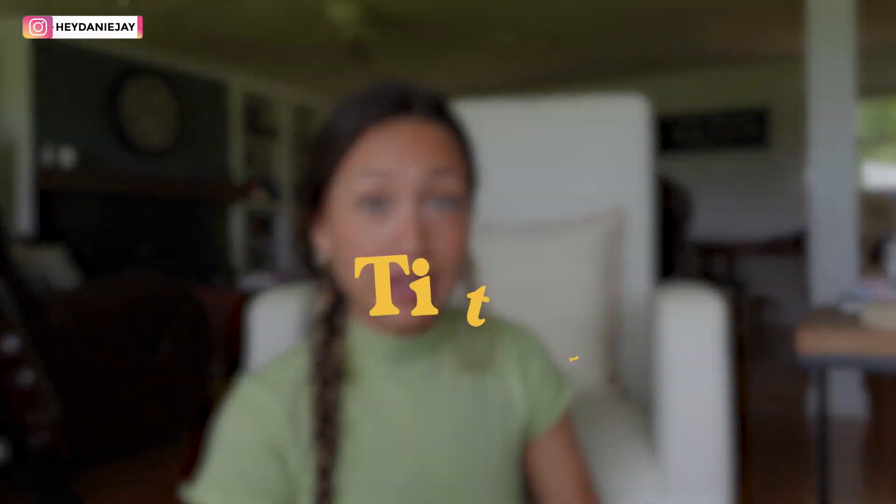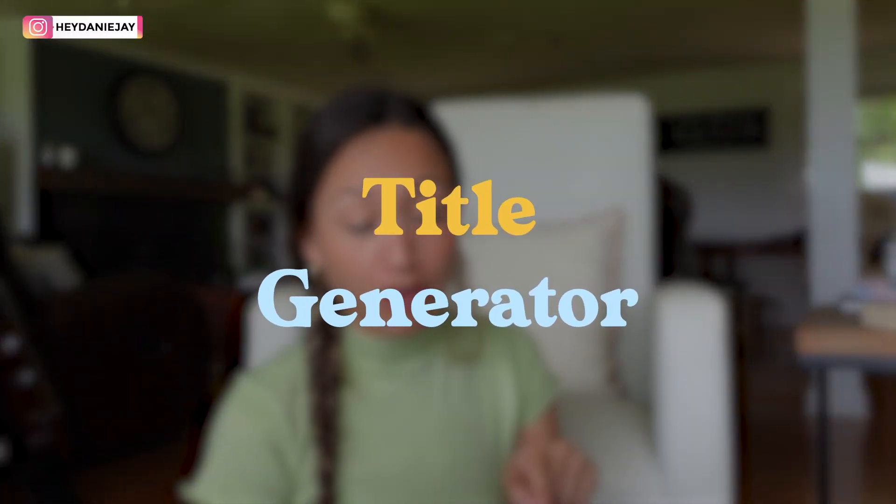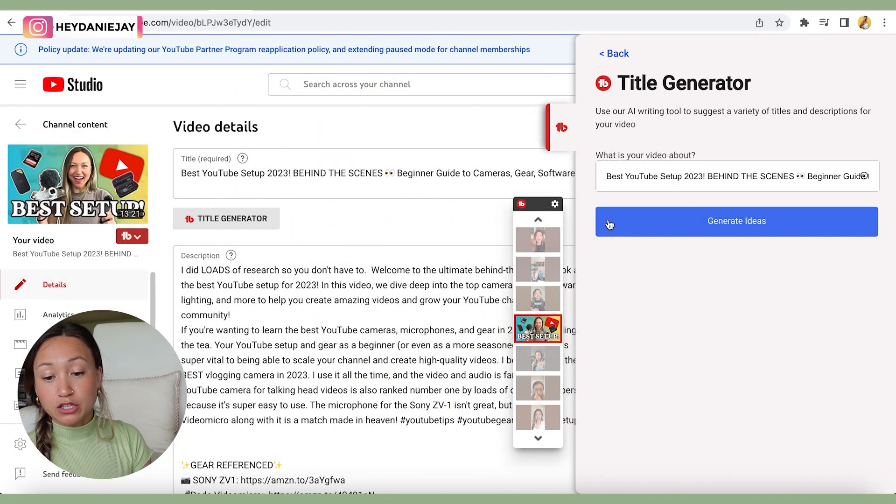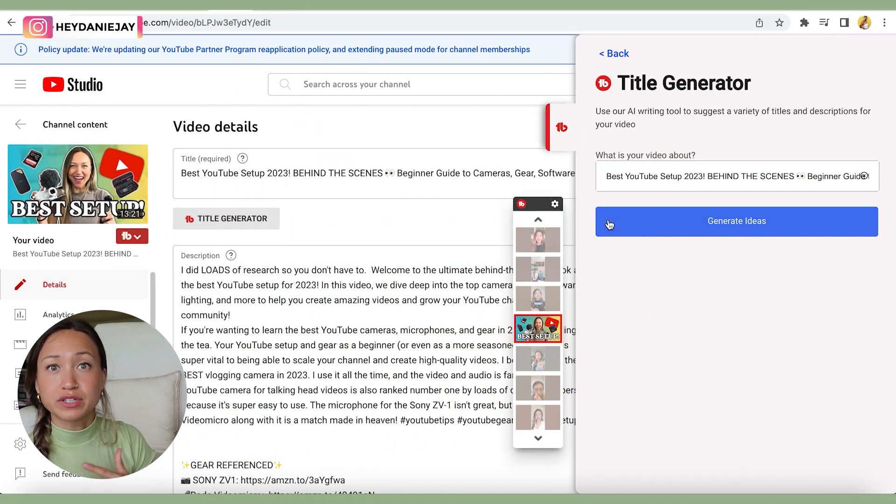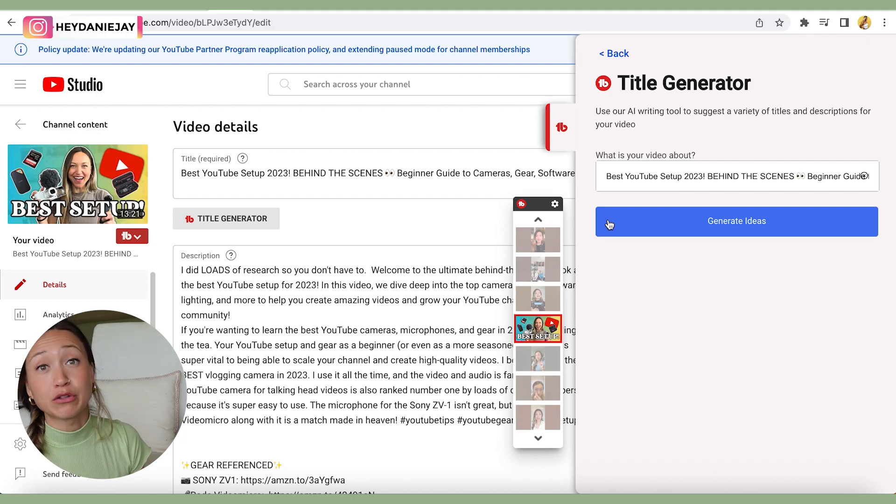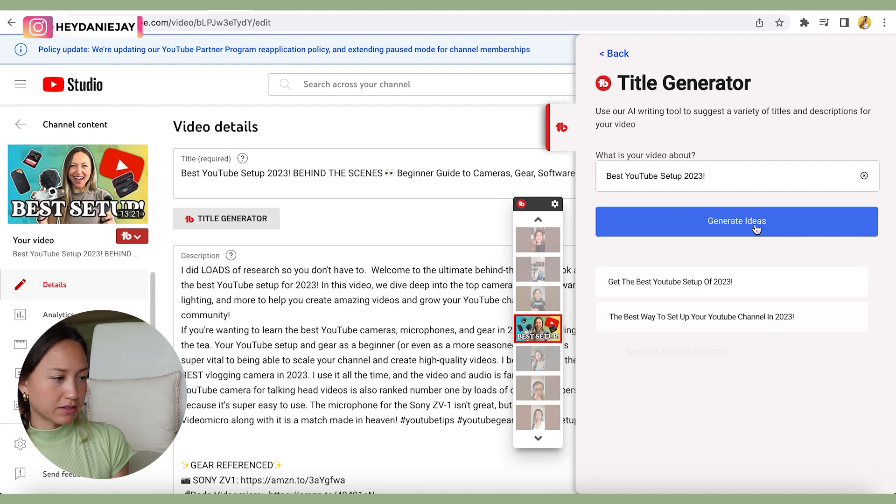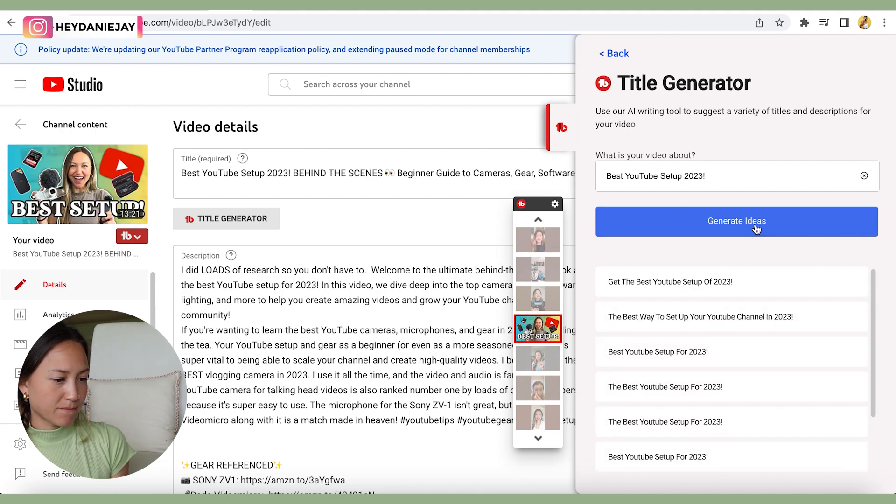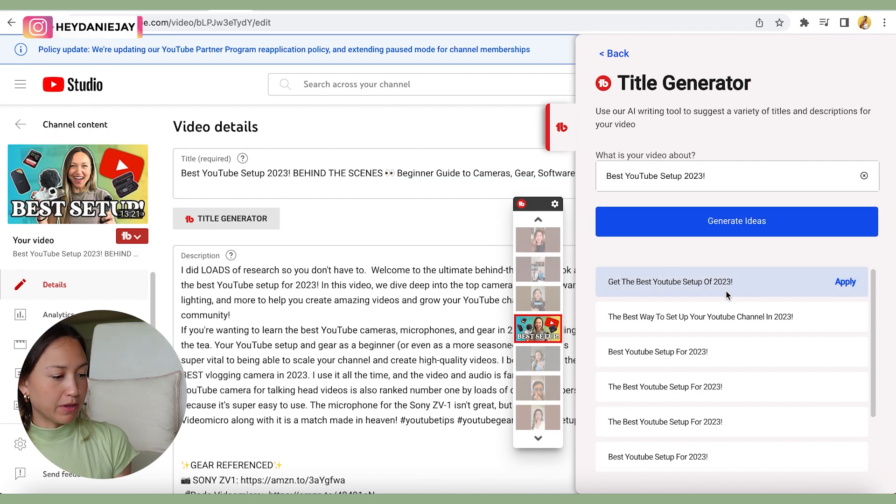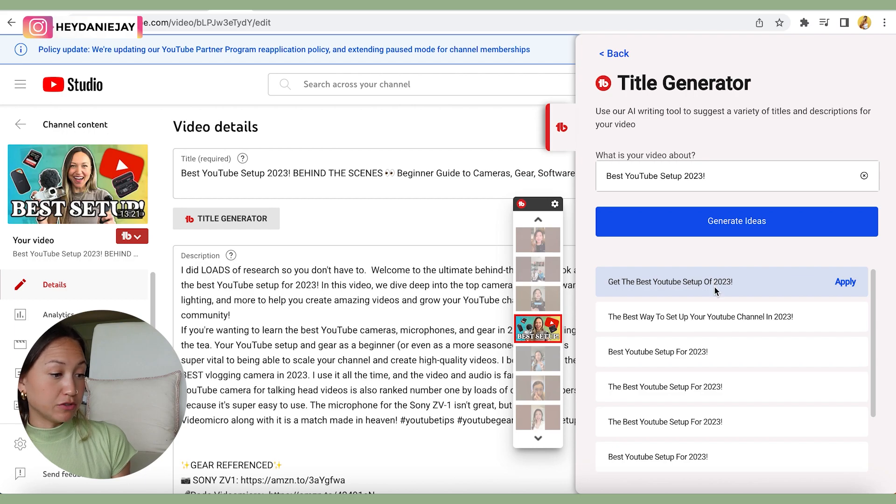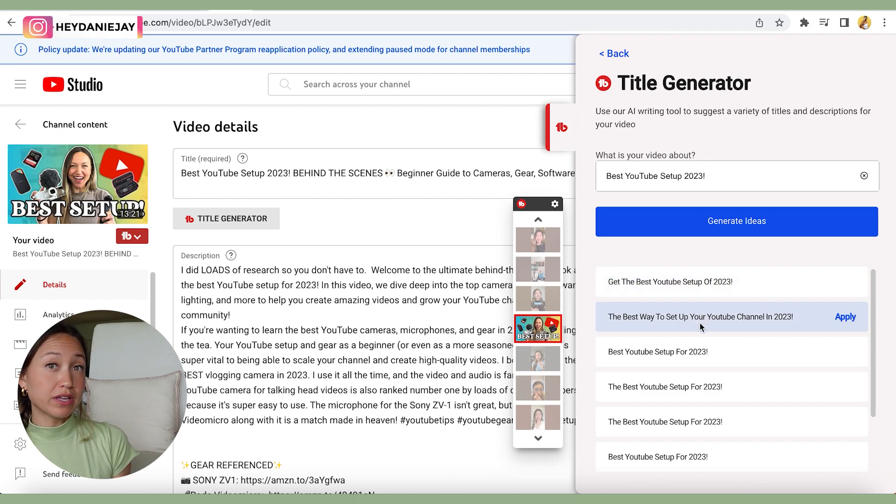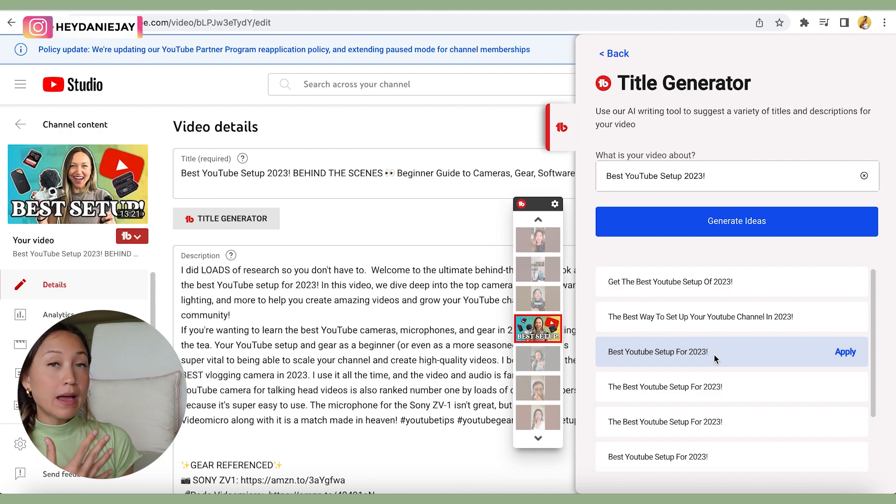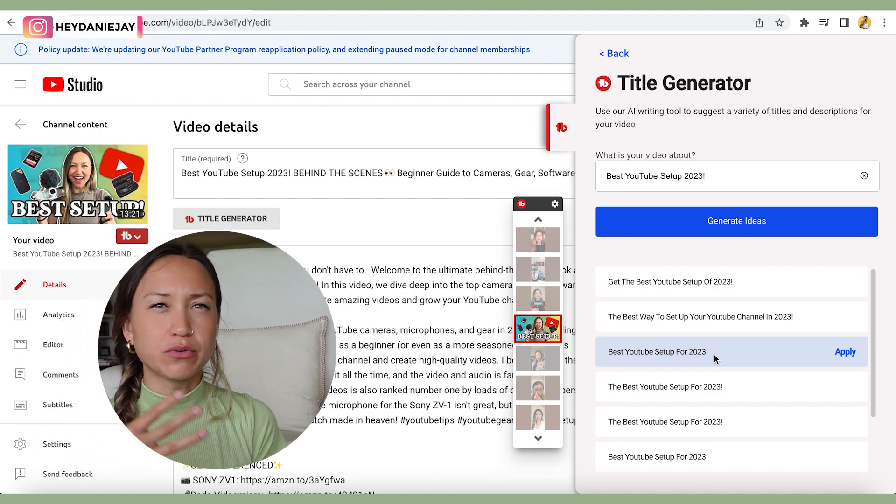TubeBuddy has been updating a lot with new AI features. And one of the other ones that I really like is their title generator. If you click on it and you hit generate ideas, it will give you loads of different ideas for titles that I think could be better with even higher click-through rates. Super cool. If I click on it, let's see if it can generate some ideas. So from the best YouTube setup 2023, it's going to give me other ones like get the best YouTube setup of 2023, the best way to set up your YouTube channel in 2023. So for me, this is showing that my title is already pretty strong because even one of the titles is my own title. But if you're bad at writing titles or you don't have a lot of experience, using the title generator can be an amazing extra oomph for your channel.